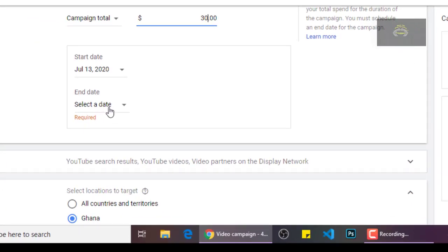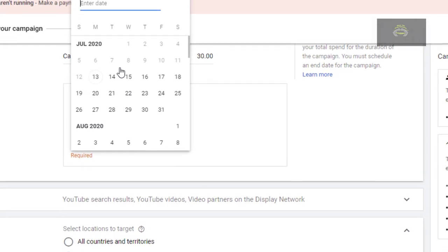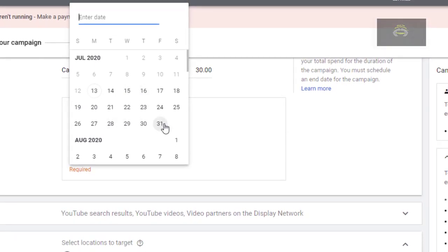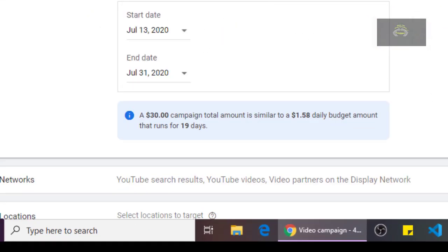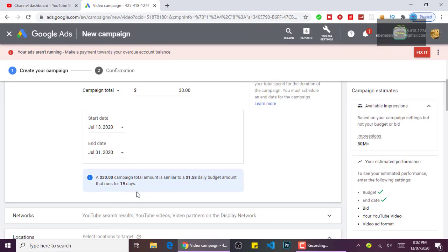You select the date that you want your campaign to end — maybe you want to run it for thirty days or something. As for me, I want my campaign to end on the 31st. As you can see, the campaign total amount is about one dollar fifty-eight, running for 19 days. The number of people who can see my video or campaign is 50 million people.